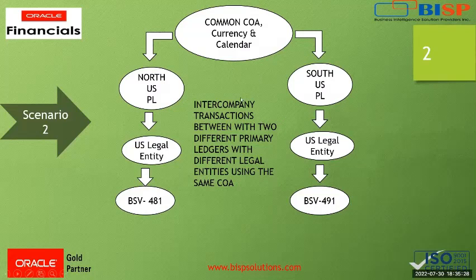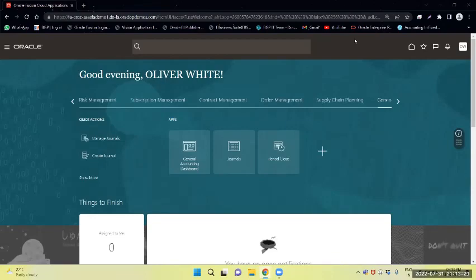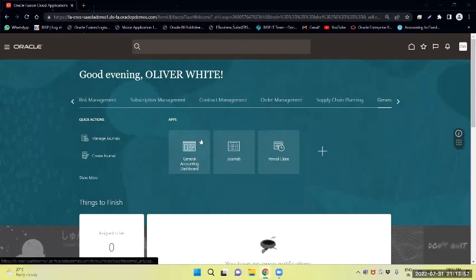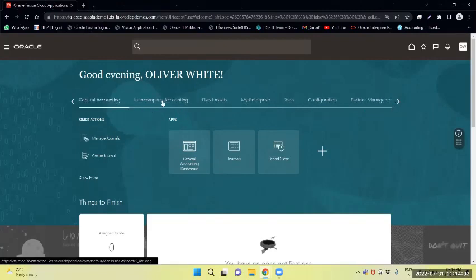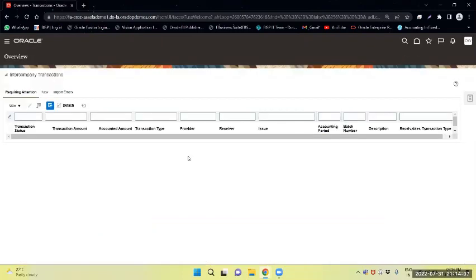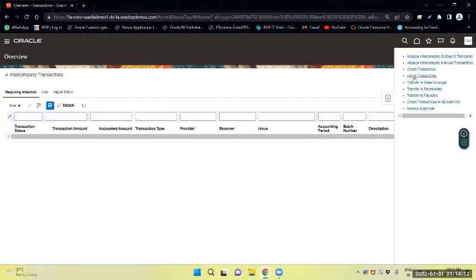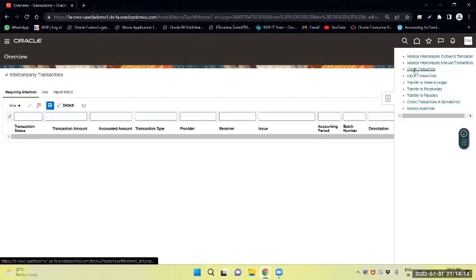We will directly navigate to the application to see how the tasks are performed. Right now we are in the application and we will navigate to the Intercompany Accounting work area. Through the task panel, I will select Create Transaction.